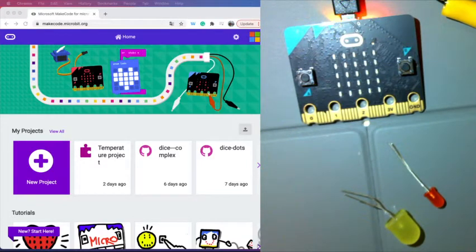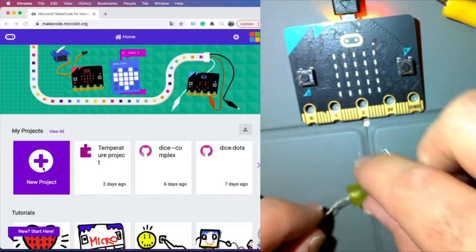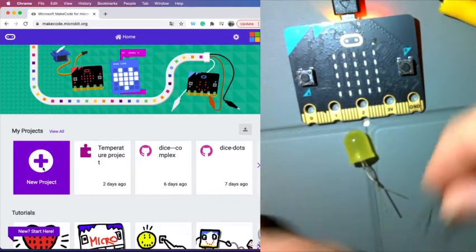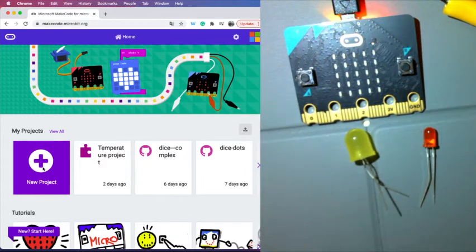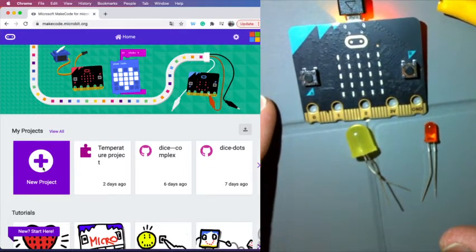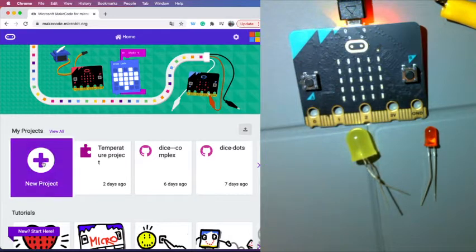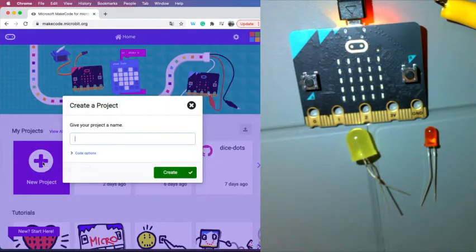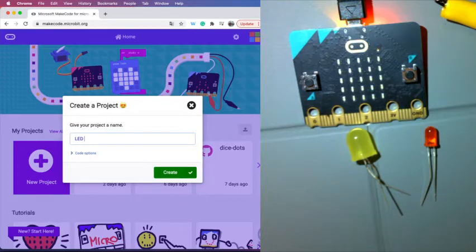Hello and welcome to our next episode. Today we're going to be programming with the micro:bit again, and we're also going to be doing some creating with some LEDs. I have a couple of LEDs here — that's why I've got the split camera. We're going to do a little more making with the LEDs and the micro:bit, and we're going to create a project and then jump over to creating some stuff with our hardware.